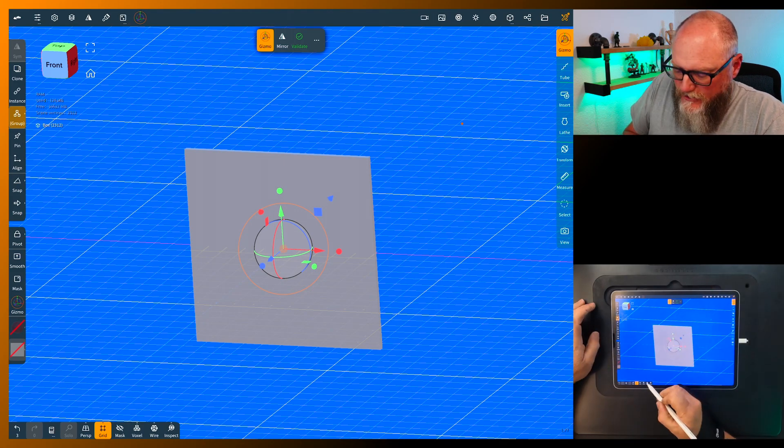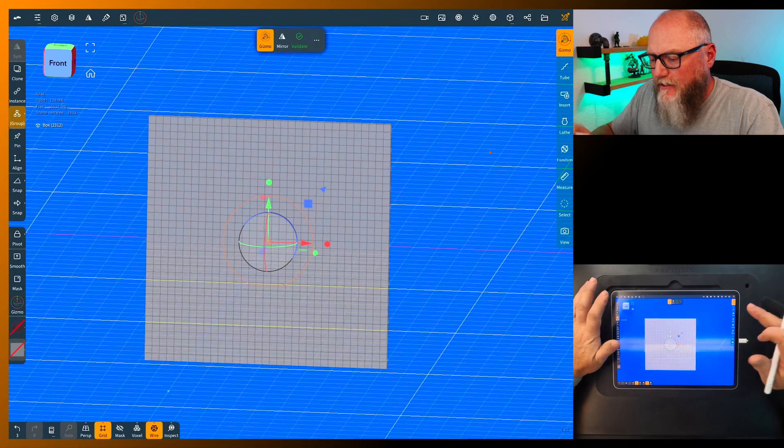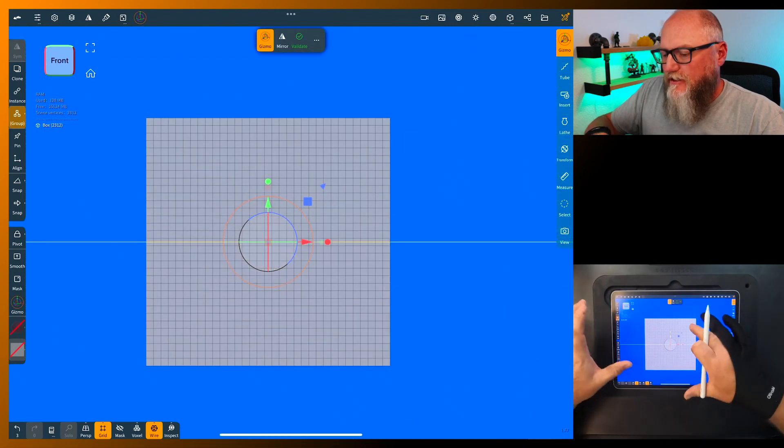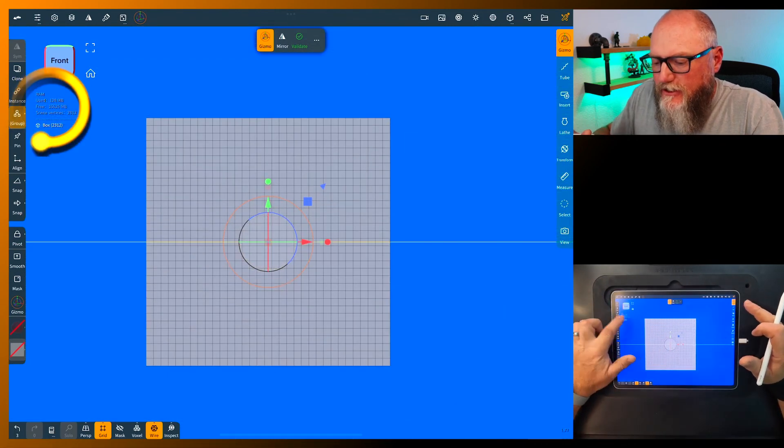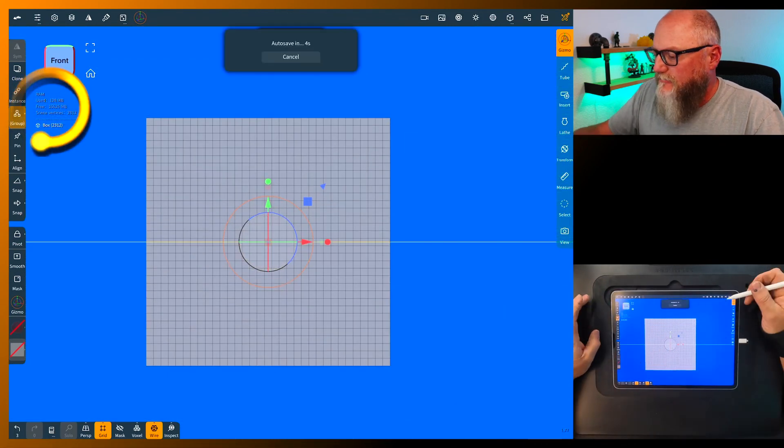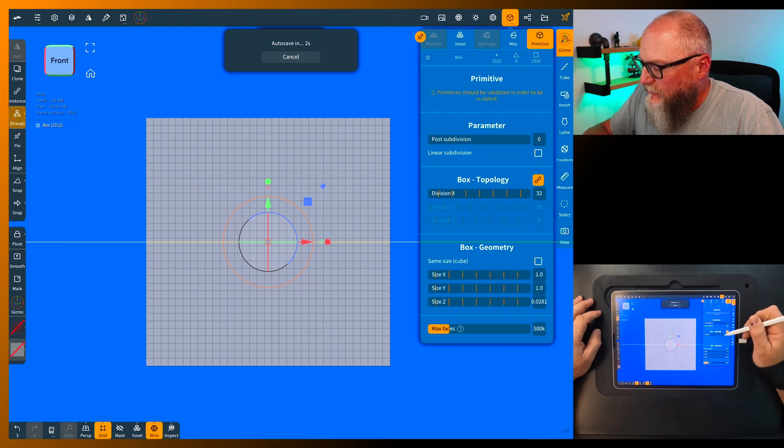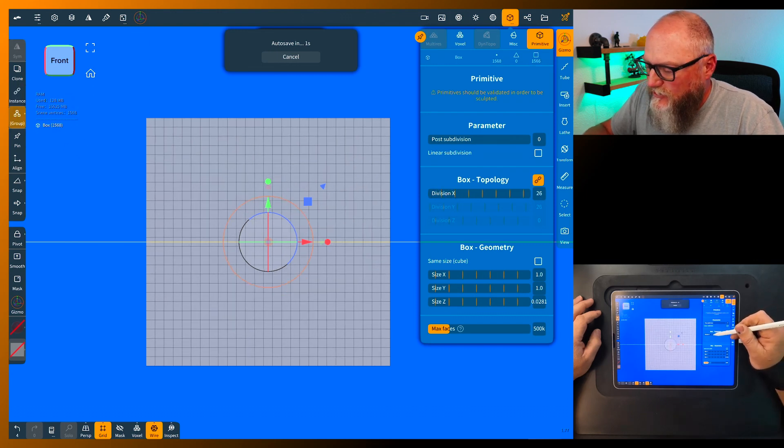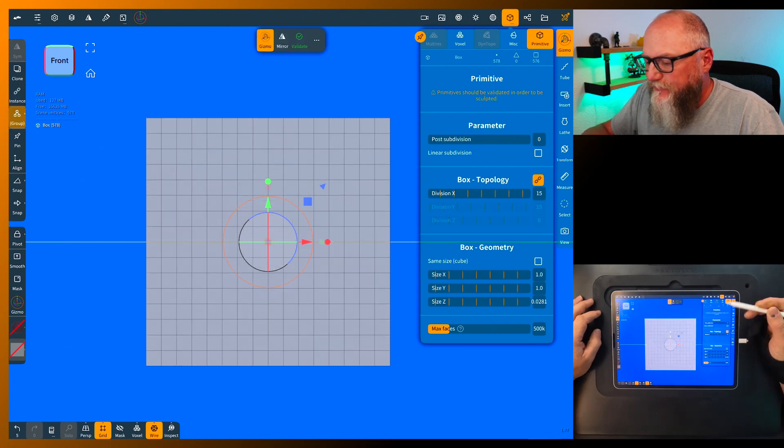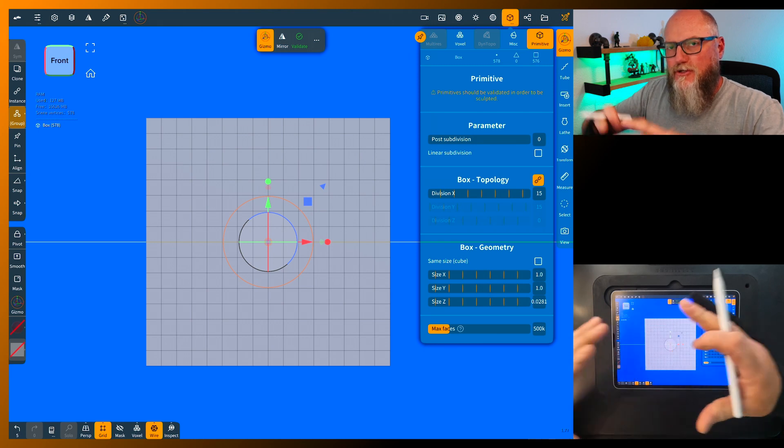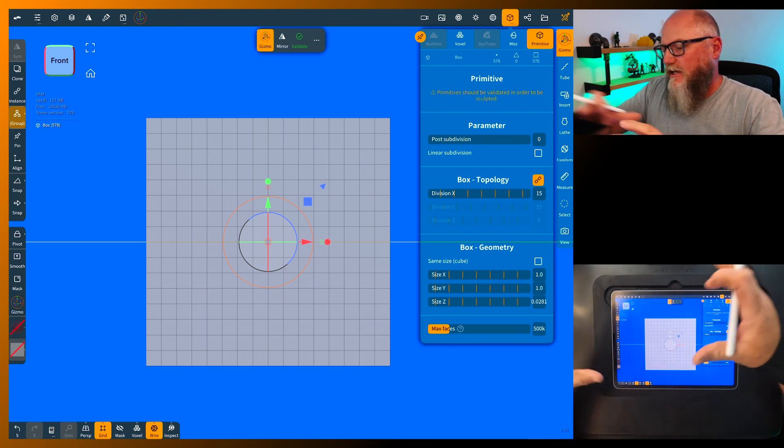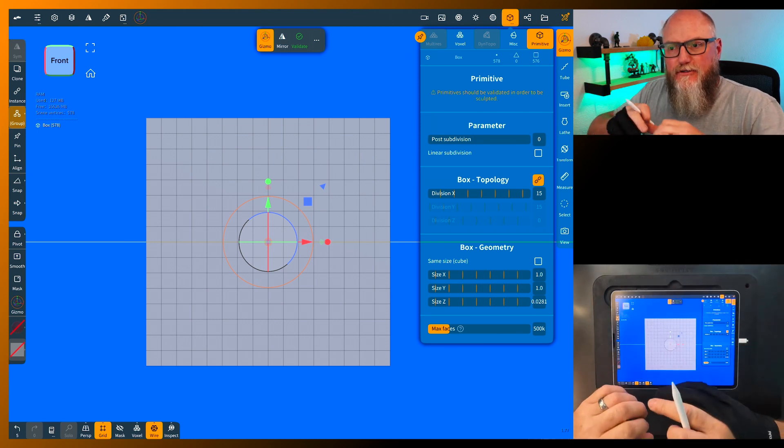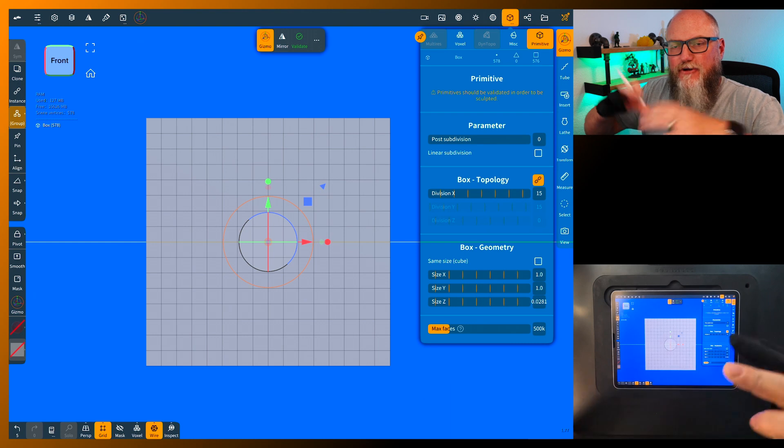I've used the gizmo to squeeze it down. Now this has a lot of vertices - you can see it has over 2,000 vertices, so we're gonna bring that way down. What you'll come to learn pretty quickly when you're using the array functions or any of the repeaters, your vertices can get very big very quick.